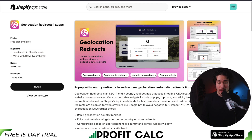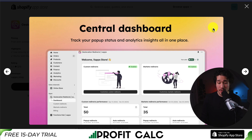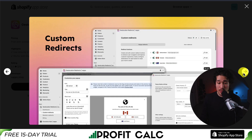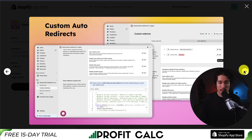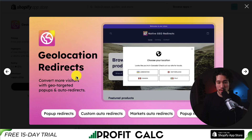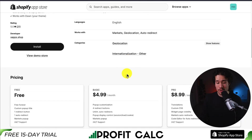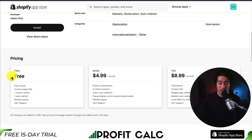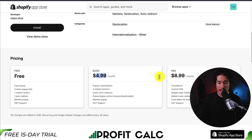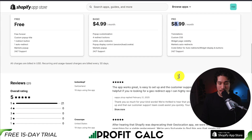Lastly, we have Geolocation Redirects by xApps. It gives you a central dashboard to track your pop-up status. You get custom redirects that make it easy to set up, market redirects, and custom auto redirects, giving you geo-targeted pop-ups so customers are shopping in the right location. In terms of pricing, there's a completely free plan with one redirect button and one auto redirect, paid plans at $4.99, and the pro plan is $8.99 a month.